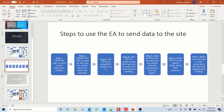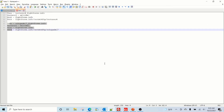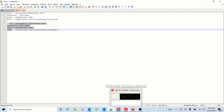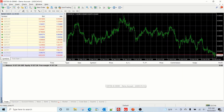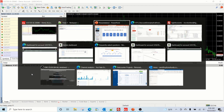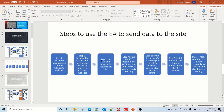The next step is to set up the MT4 account on a VPS. For the sake of this video I'm just going to run it on my own laptop, but ideally you would need a VPS.